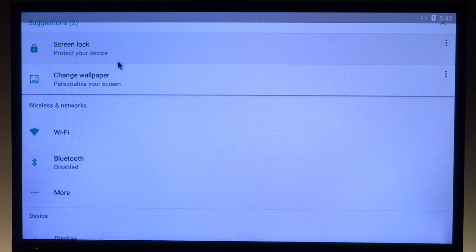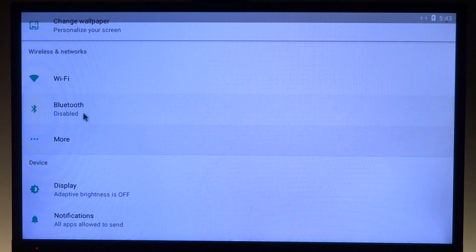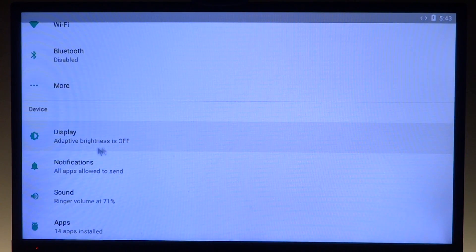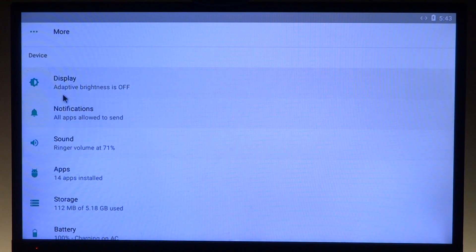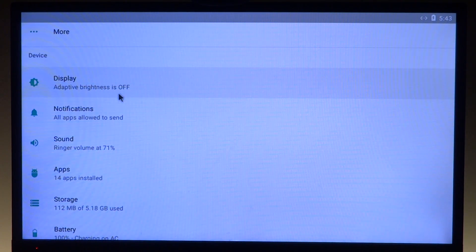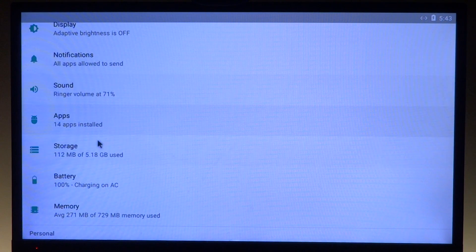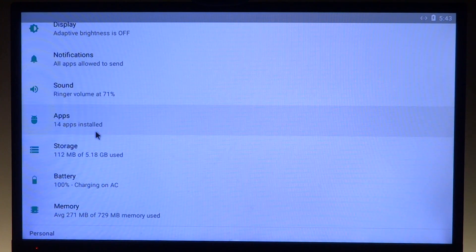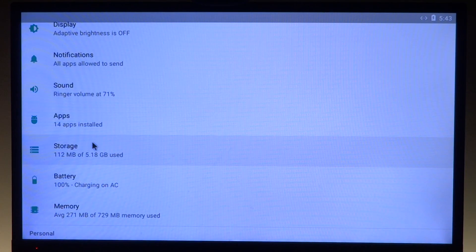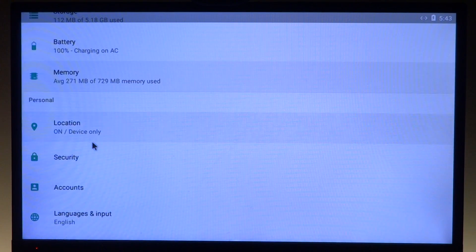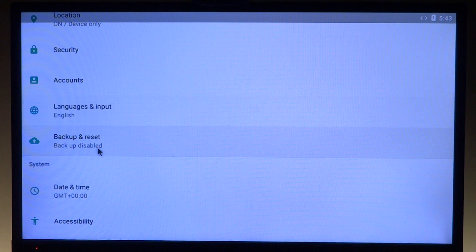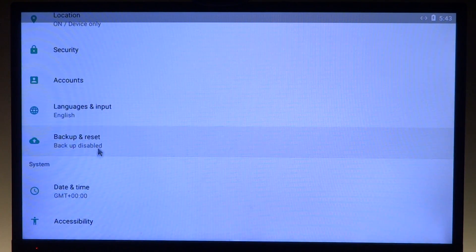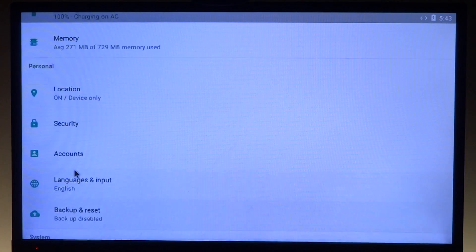For example, in Display it says adaptive brightness is off. In Notifications it says all apps are allowed to send. Applications tells us how many apps are installed, and Storage tells us how much space we have left. It's really easy to just glance at the settings and know the most common information.